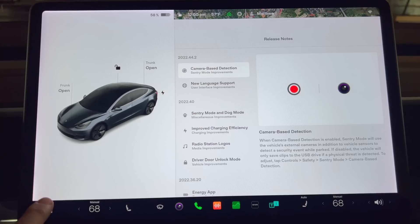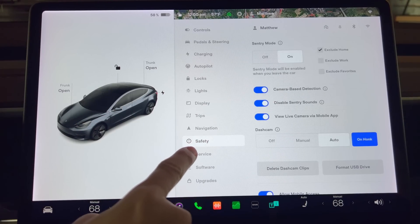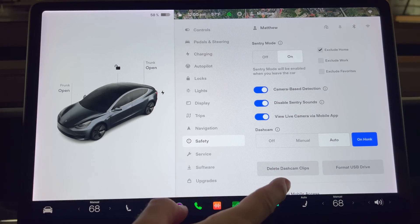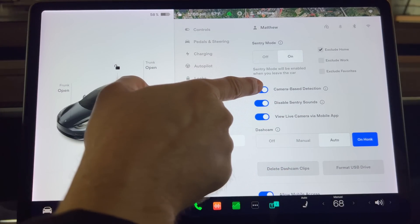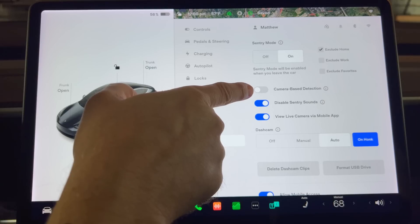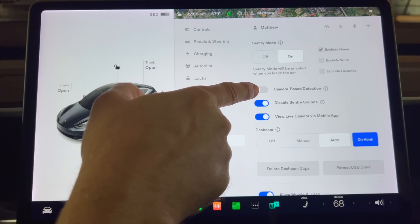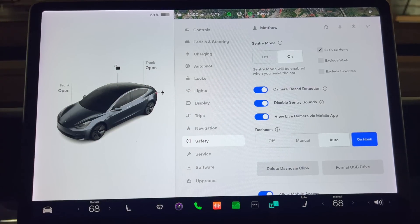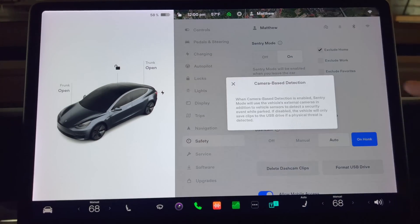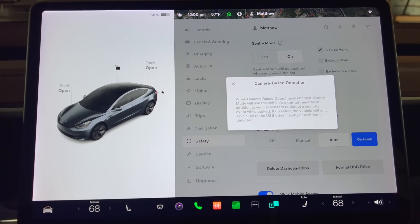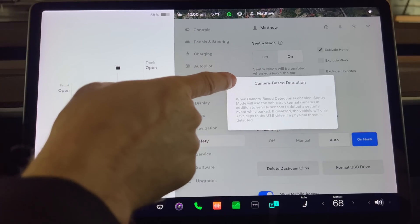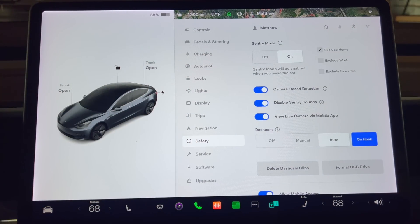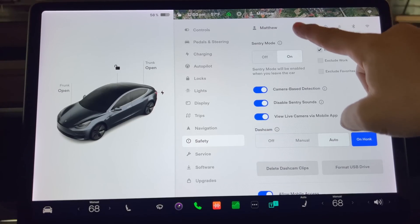I'll test that now by going into controls, safety, sentry mode, and then you can see the switch right here for camera-based detection. This new addition will most likely be useful for people that experience a high degree of false alarms with their sentry cam. This will only save the video when the car is actually touched roughly and not by someone just walking within a few feet of the car.